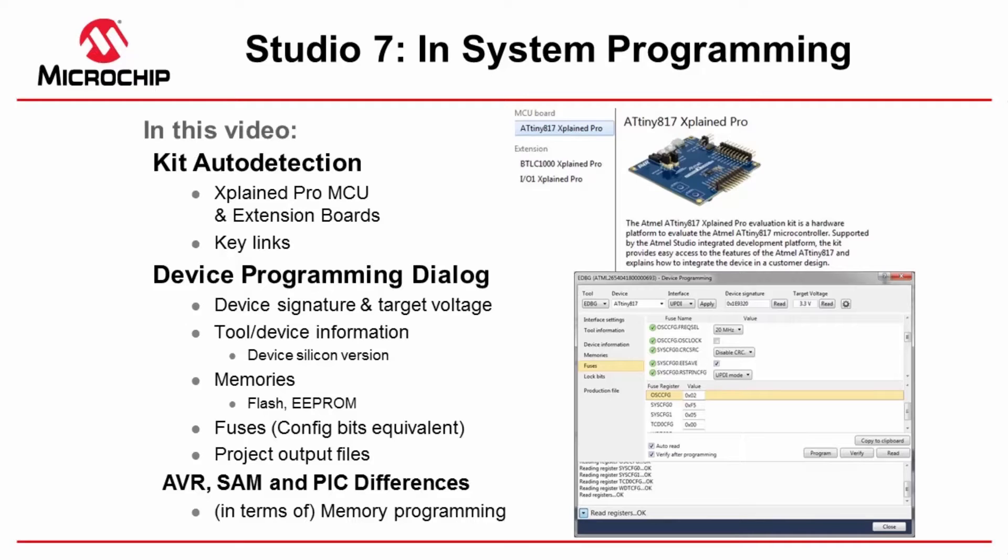We're also going to take you through the device programming dialog, do things like read device signature and target voltage, check a device silicon version and the fuses or the equivalent of the config bits from the PIC world.